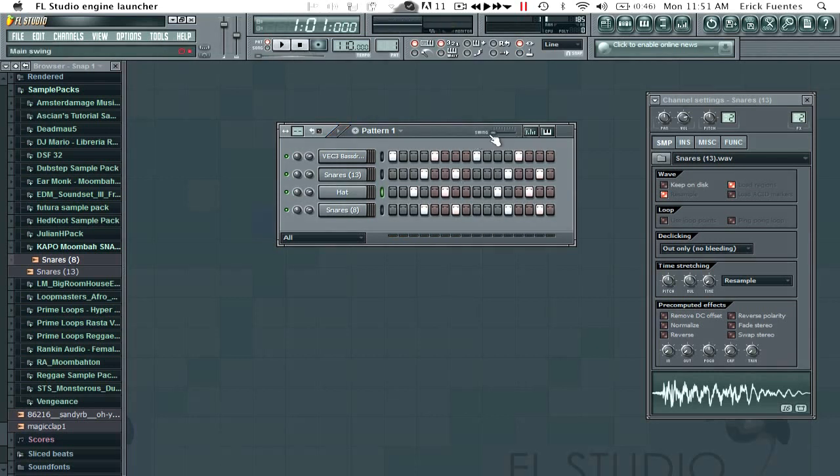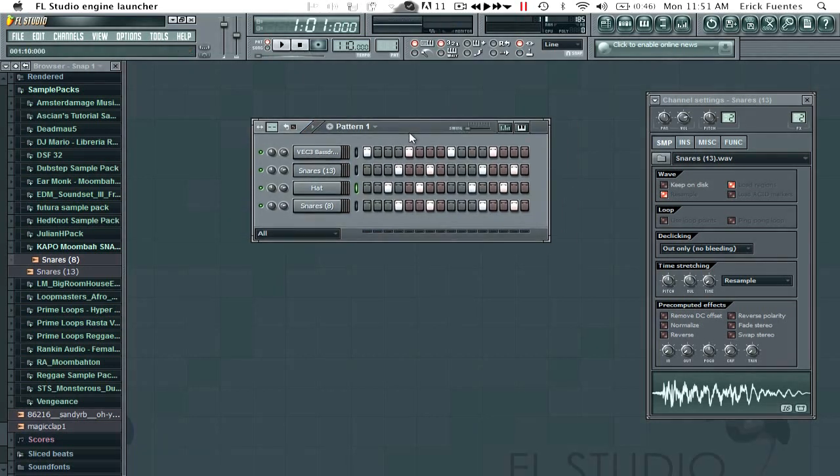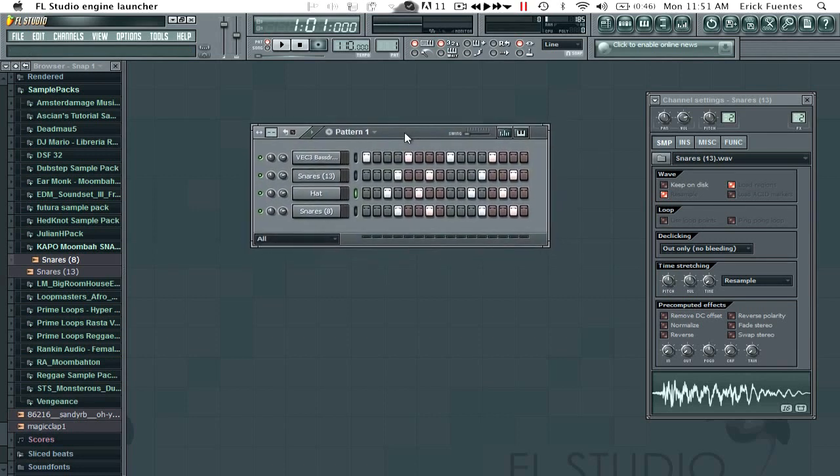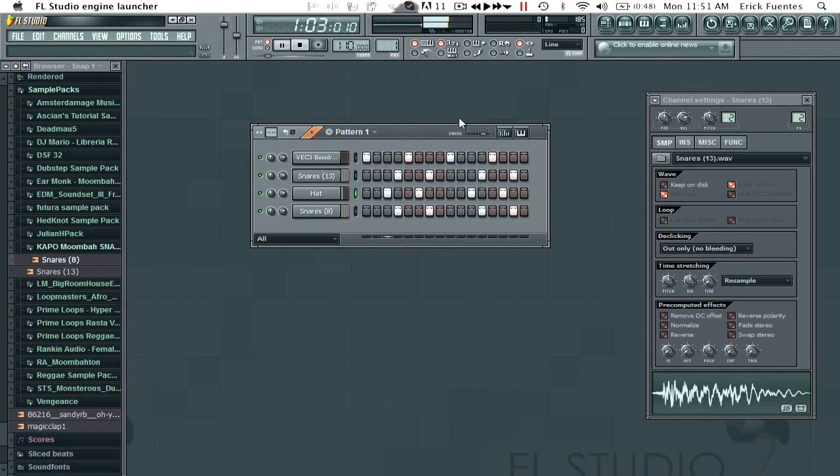So now you really want these drums to be more swingy. Hint hint, in Ableton you would put a groove on, but for FL, just turn this up a bit. That should be alright. Here, just play around with it.